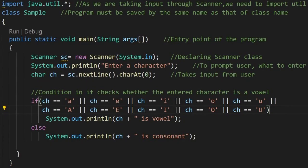Write a Java program to check whether a user entered alphabet is a vowel or a consonant. Import java.util.star, as we are taking input through scanner, we need to import util. Class sample, program must be saved by the same name as that of the class name, that is sample.java.